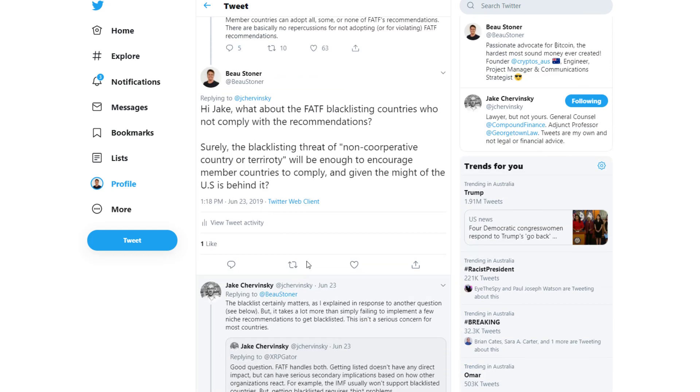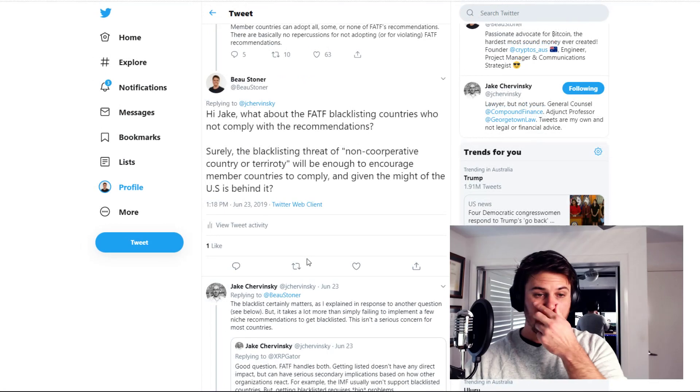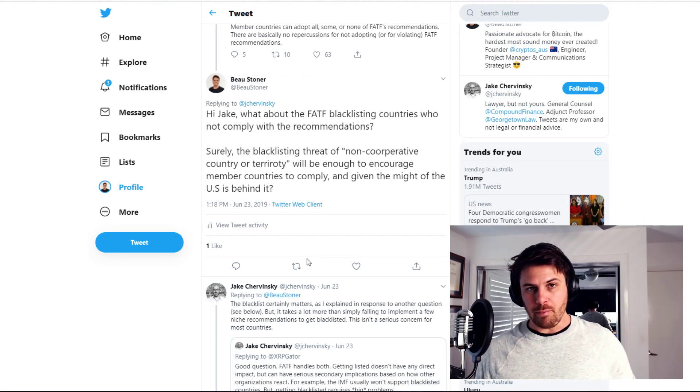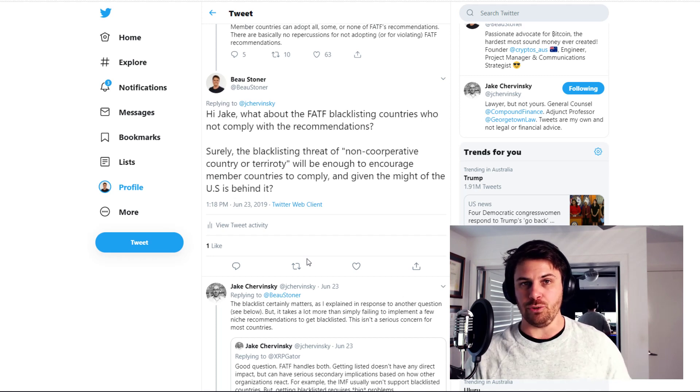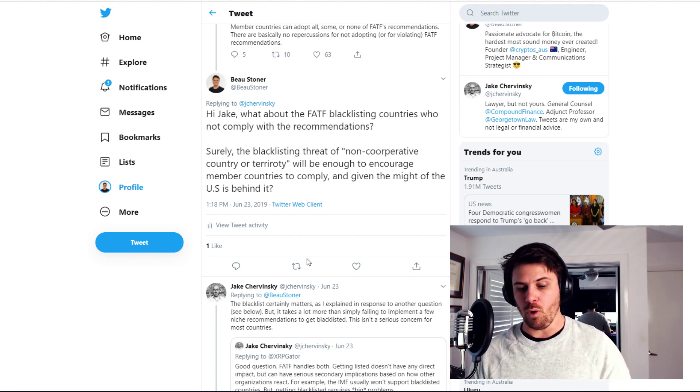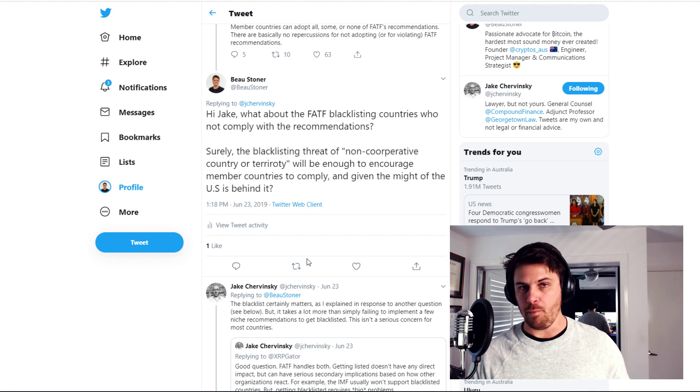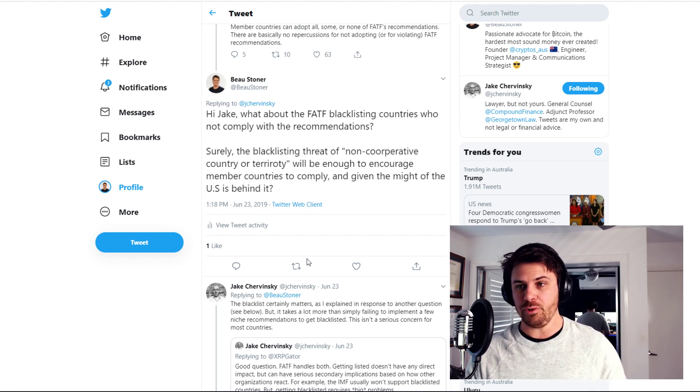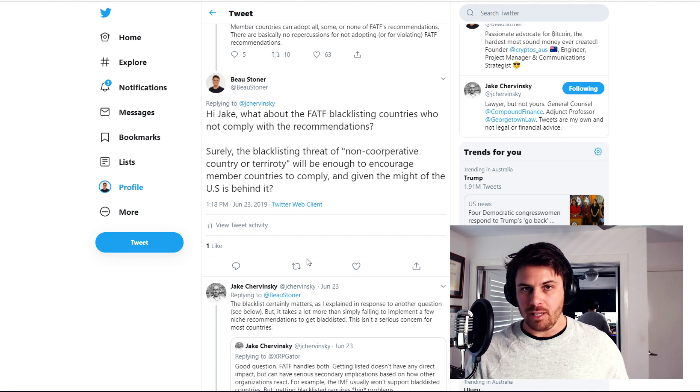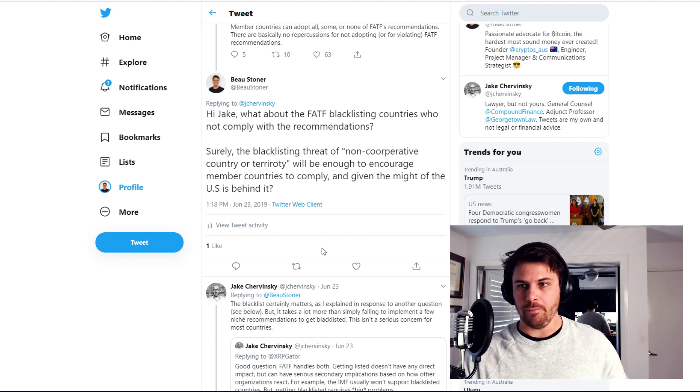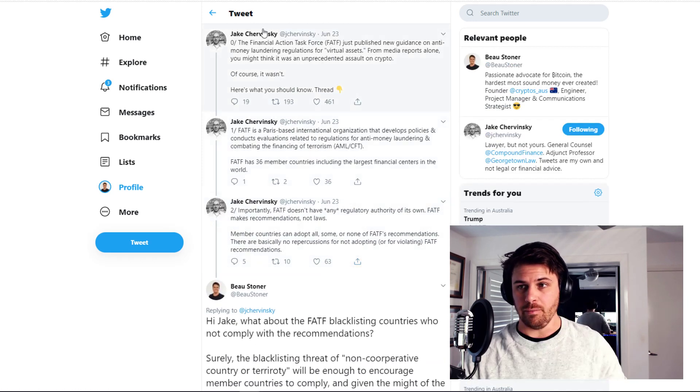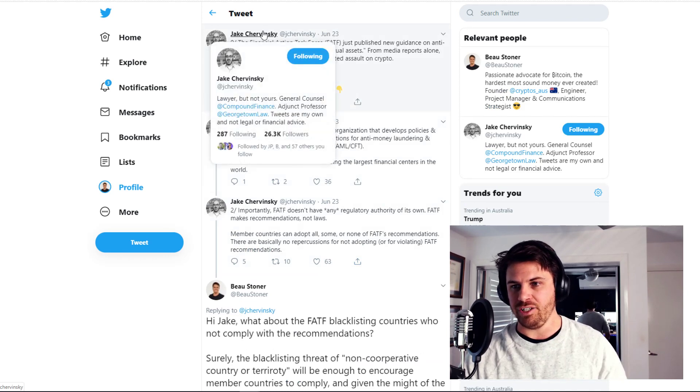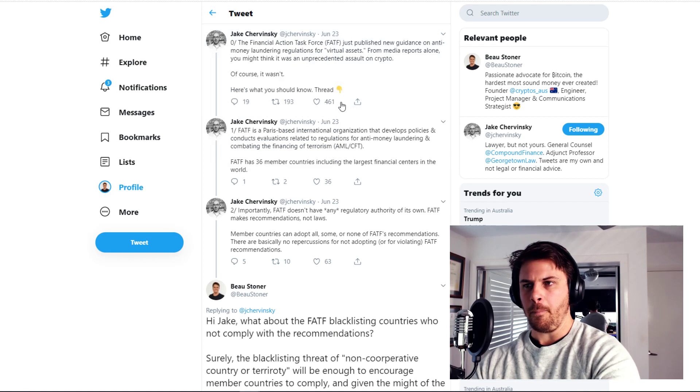And I responded to Jake having done some research and I said, what about the FATF blacklisting countries who do not comply with recommendations? Surely the blacklisting threat will be enough to encourage member countries to comply given the might of the US is behind it. And Jake responded, The blacklist certainly matters, but it takes a lot more than simply failing to implement a few niche recommendations to get blacklisted. This isn't a serious concern for most countries.